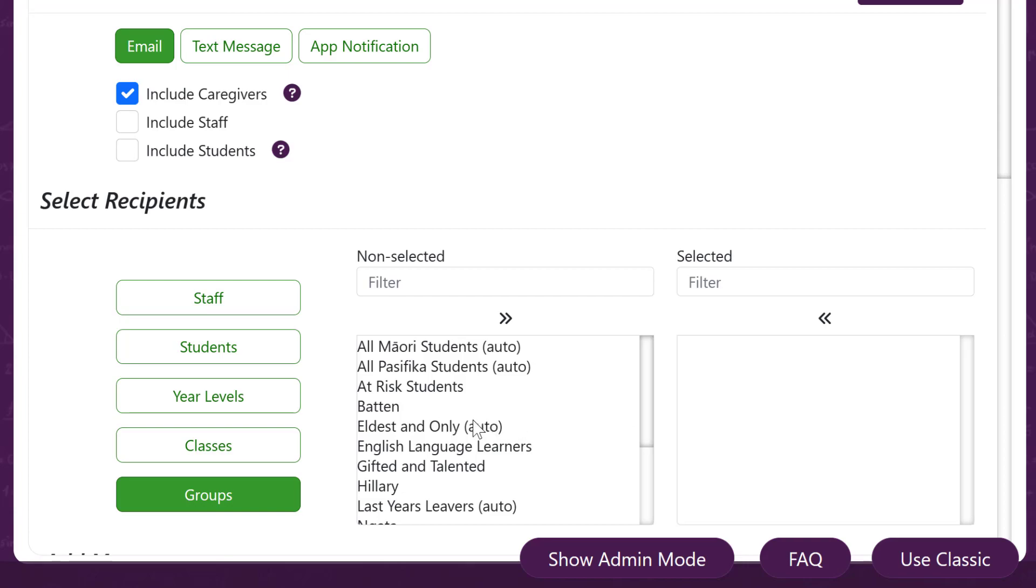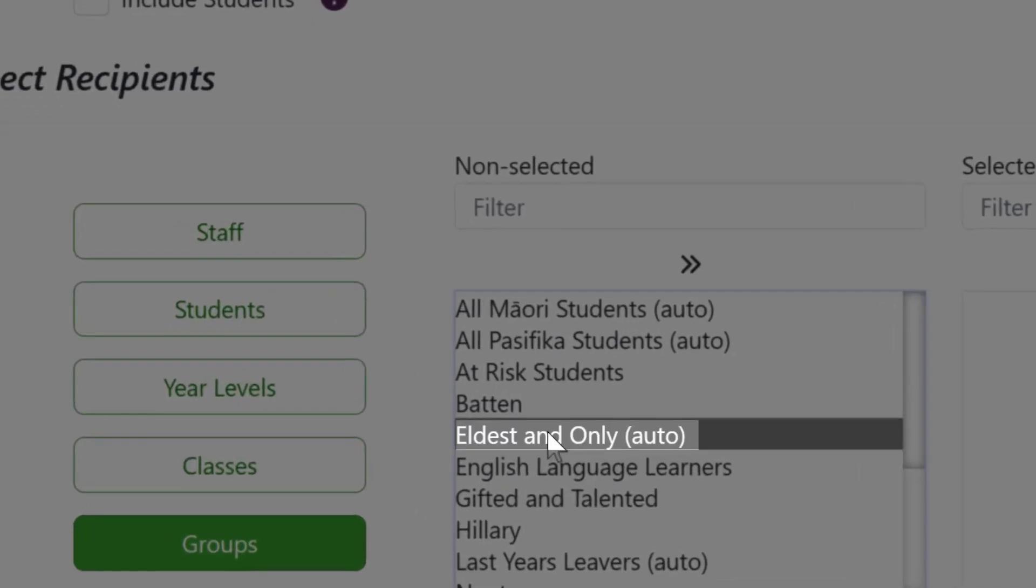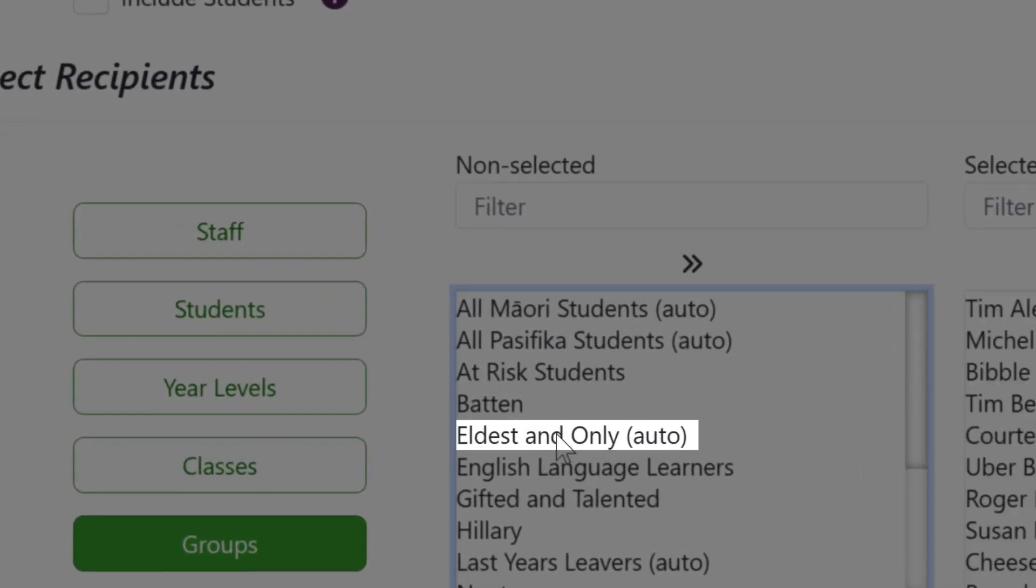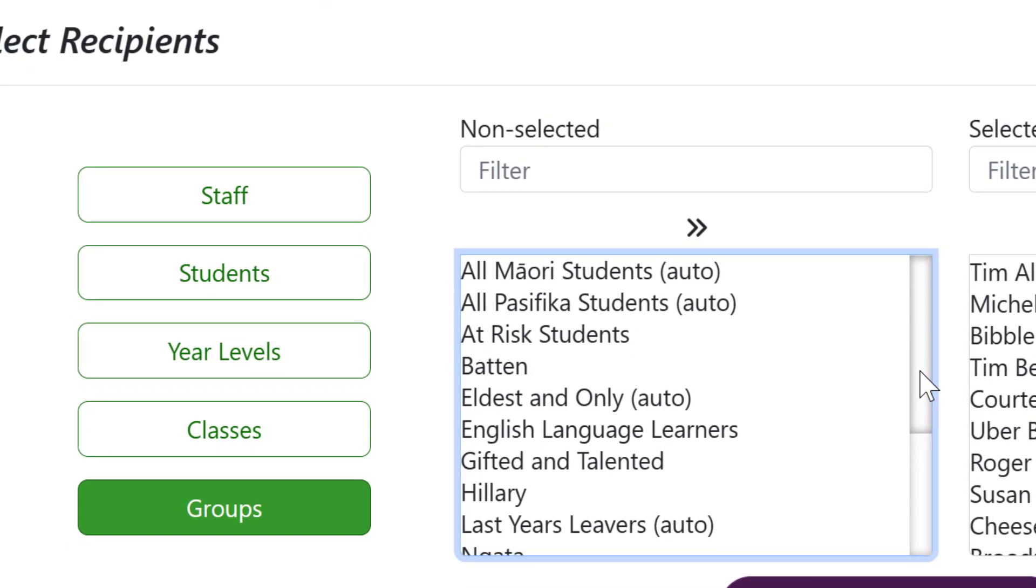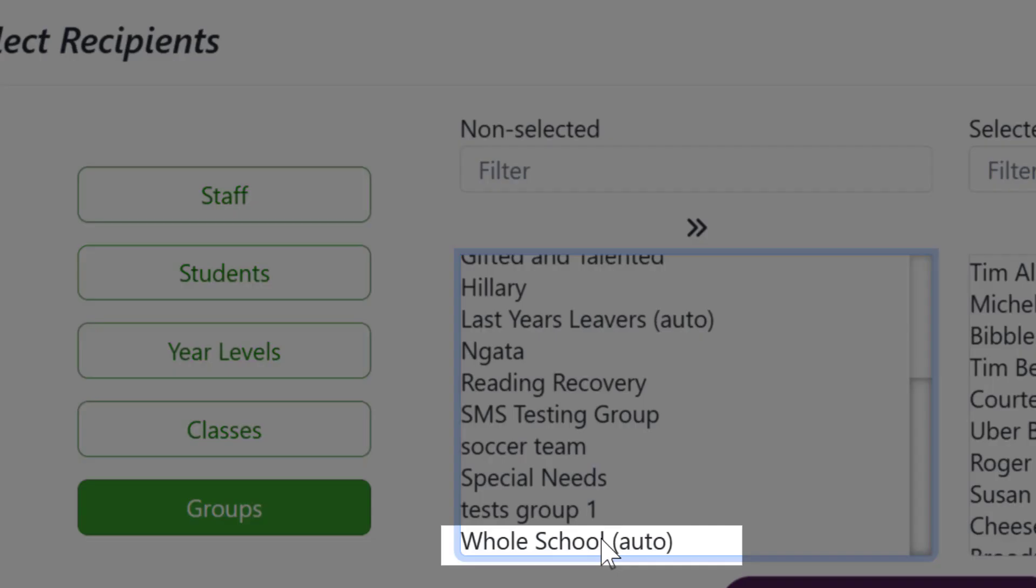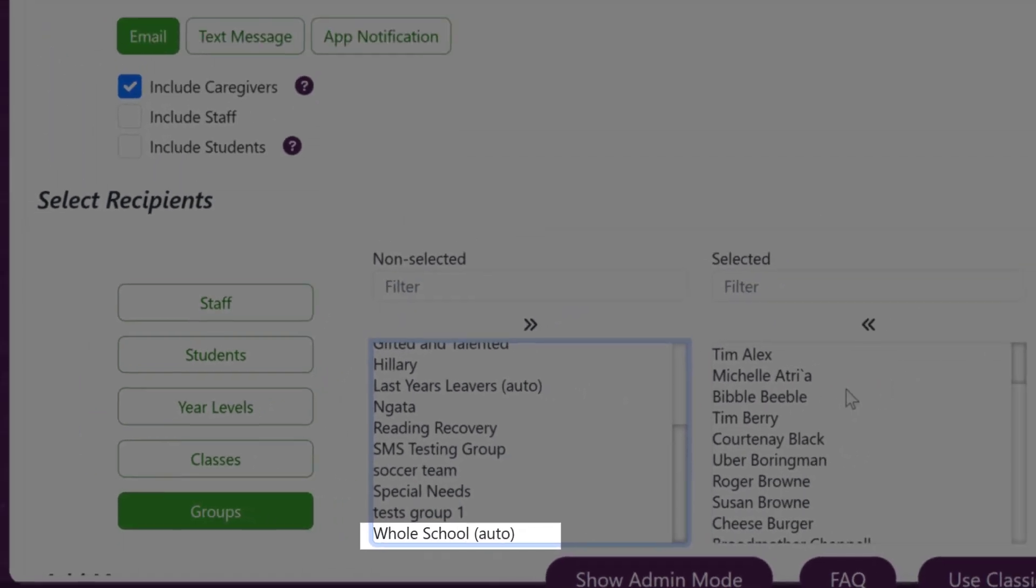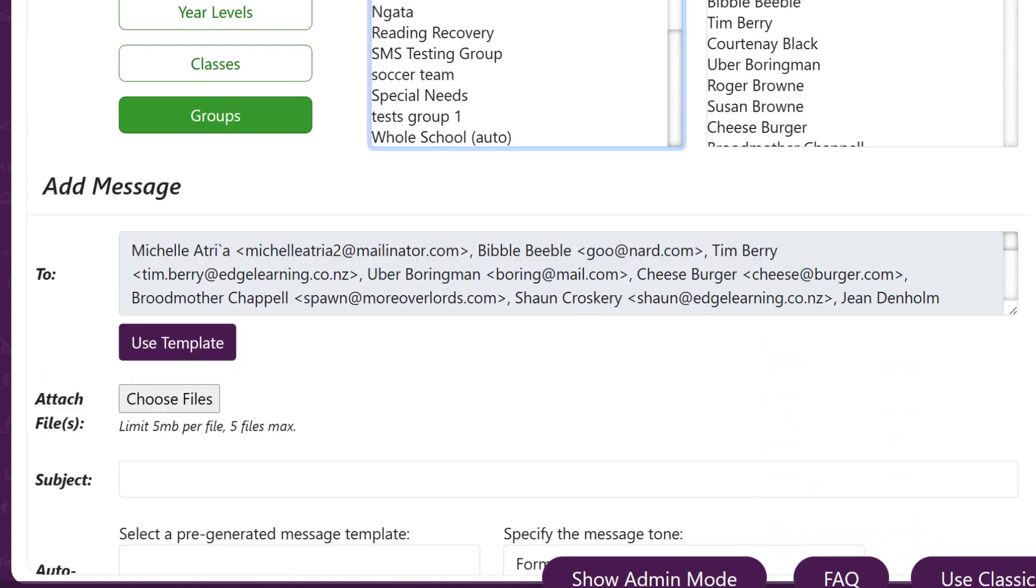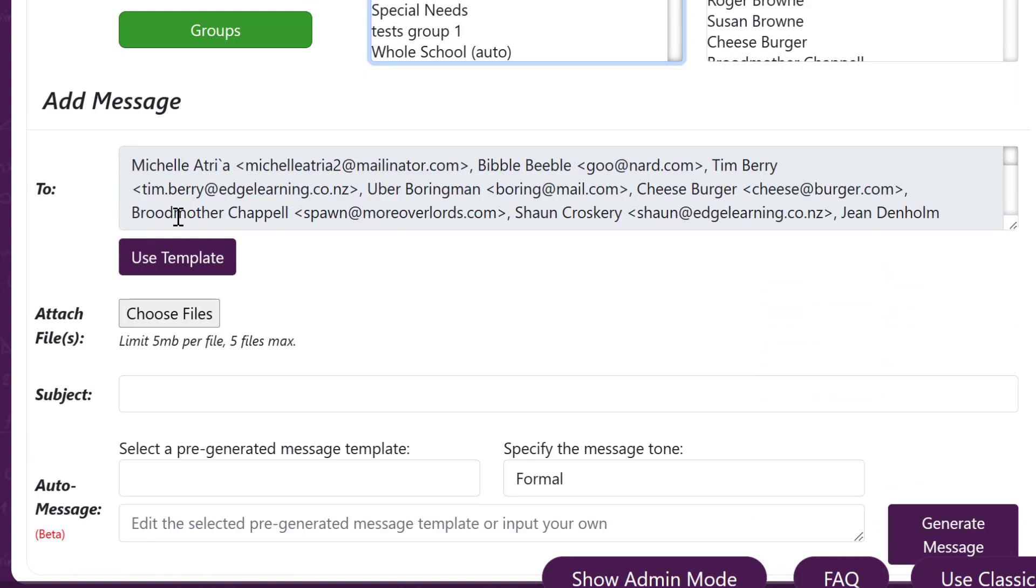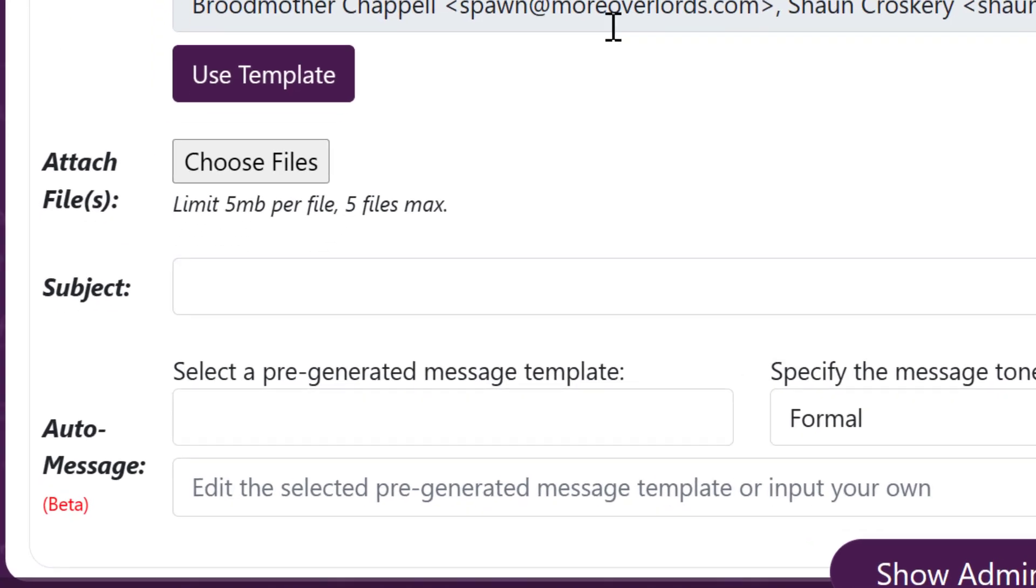A couple of useful built-in groups are the eldest and only group so that only one copy of mail goes out, or the whole school auto is another useful group that can be used. You'll see the names there and then coming down when you get to your message itself you'll see all the email addresses in there.